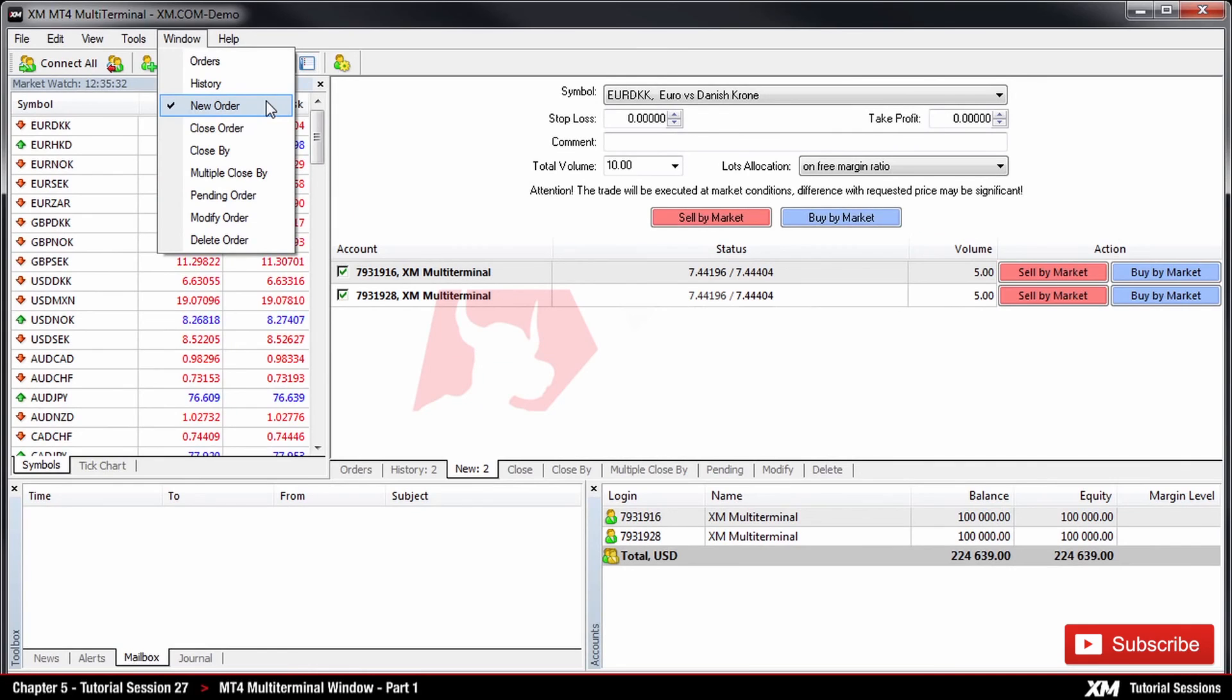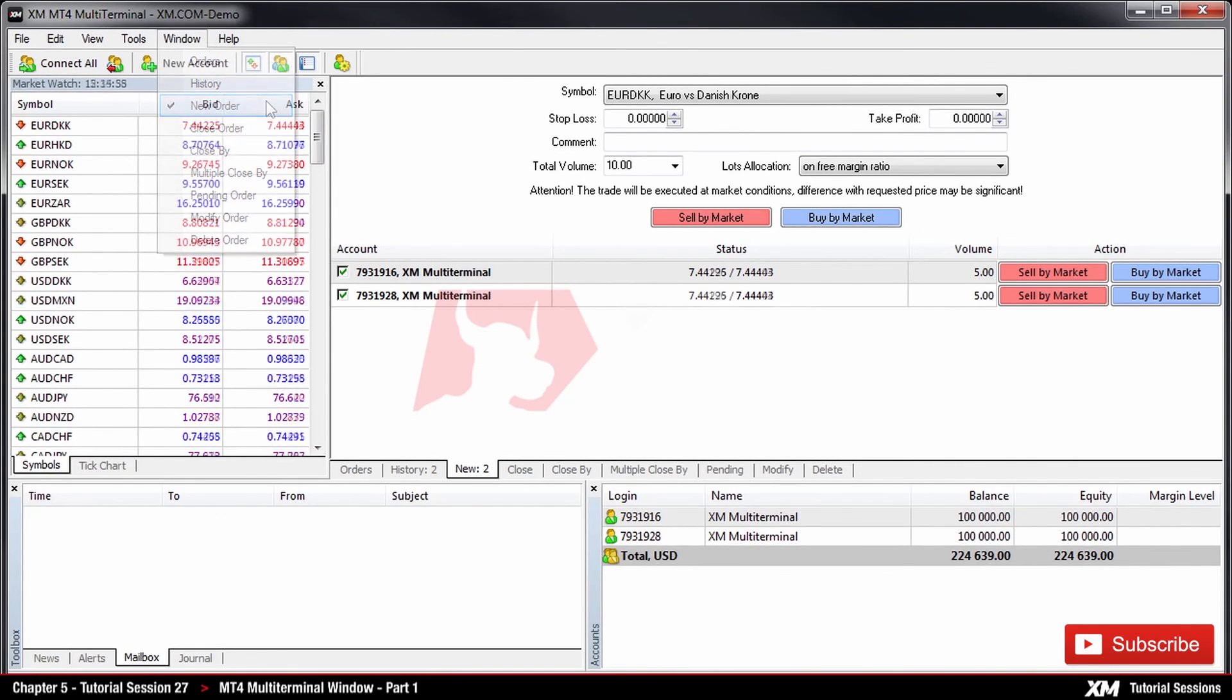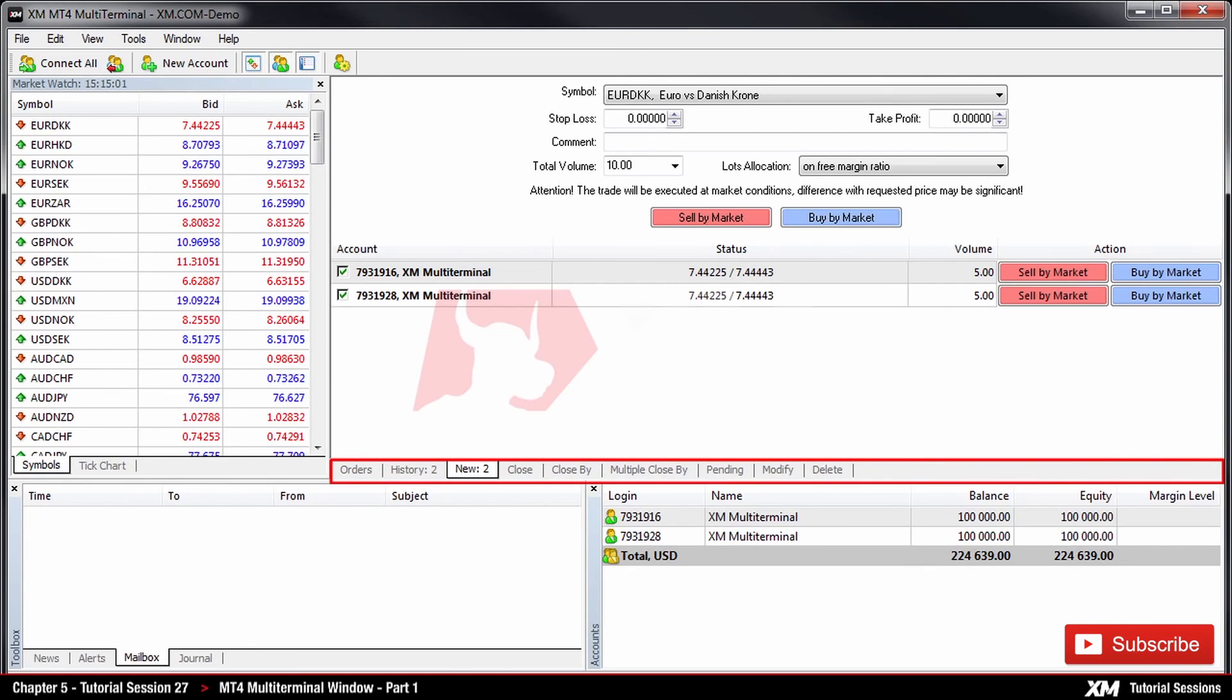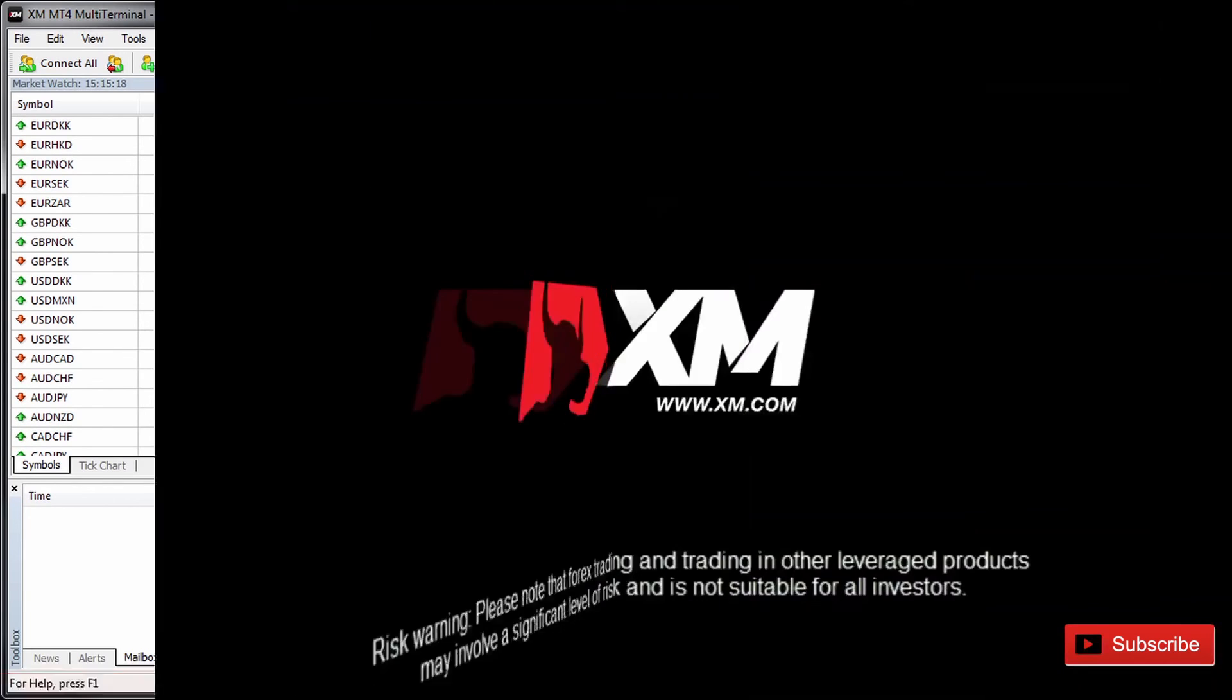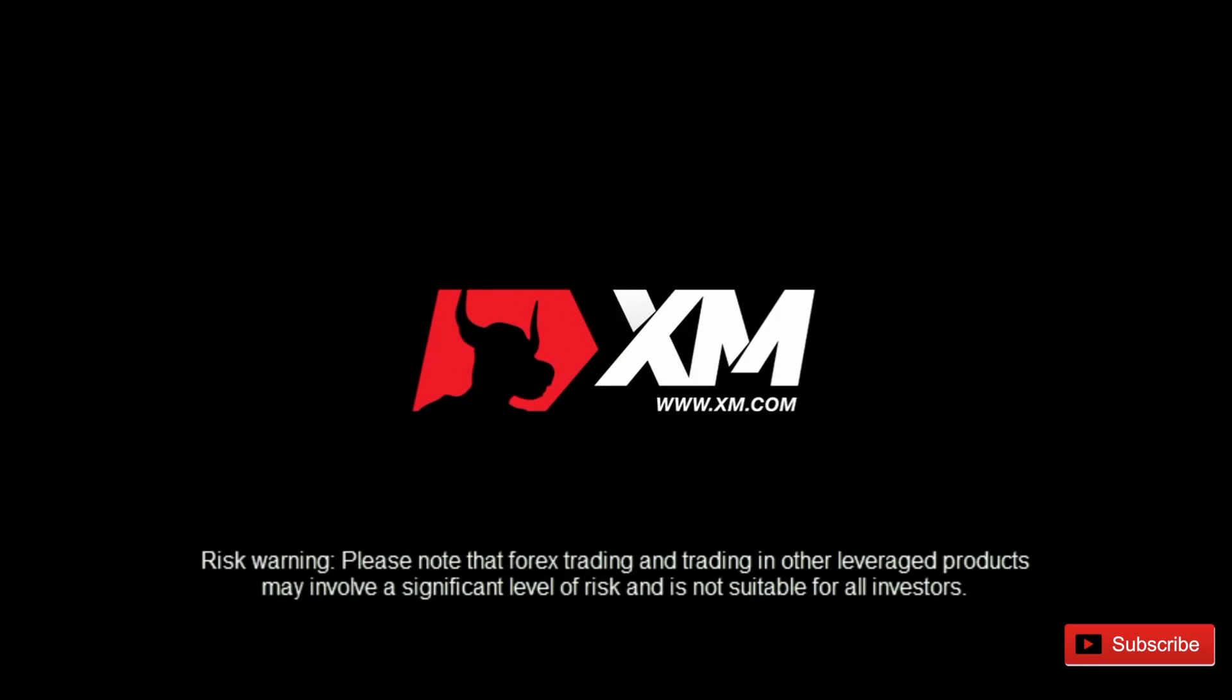In the next tutorial, we will demonstrate in further detail how to place, cancel, modify or delete an order using the MT4 multi-terminal window. End of part one. Thank you for watching.